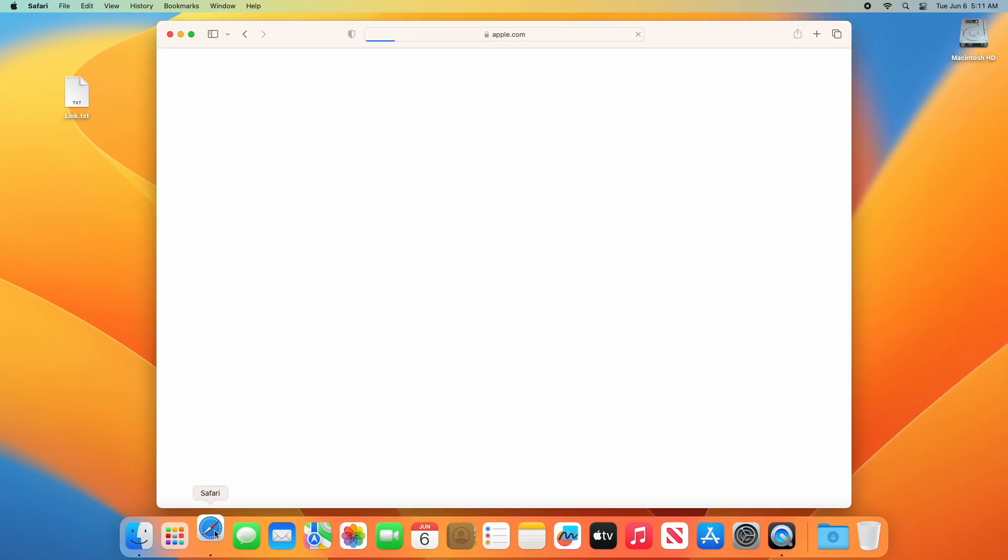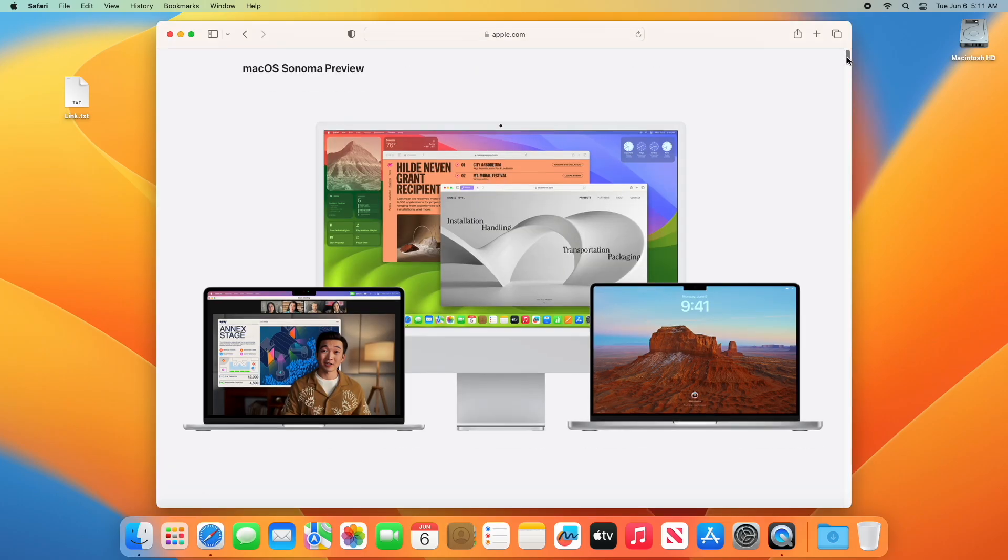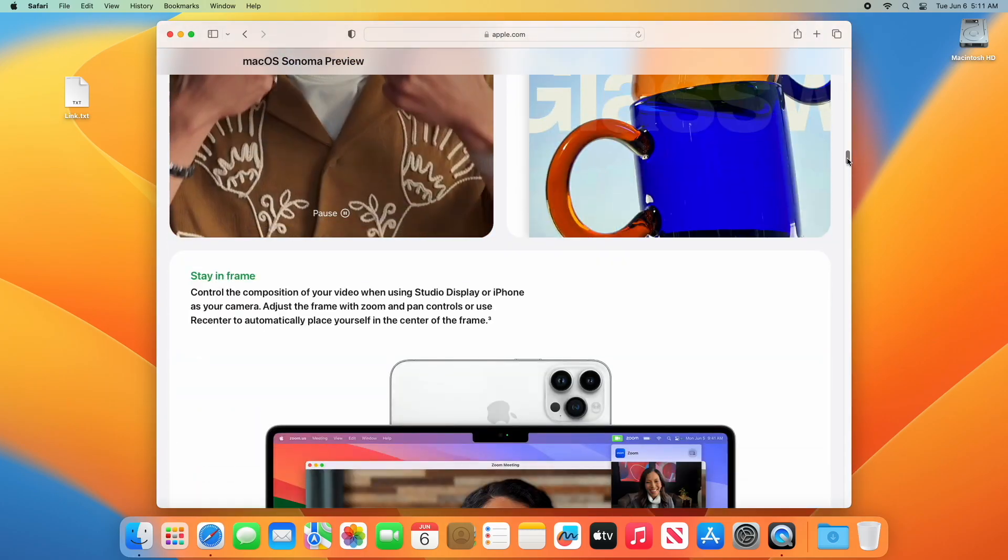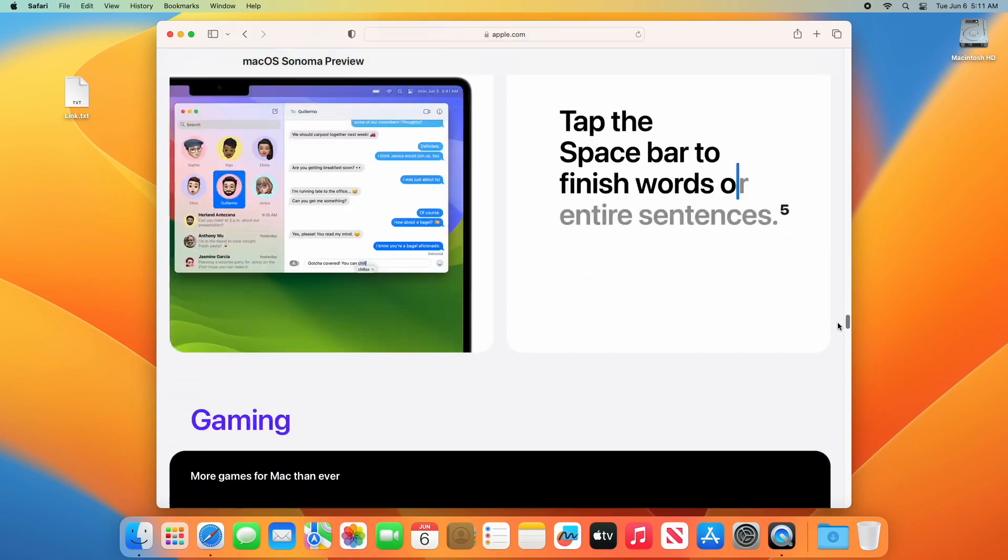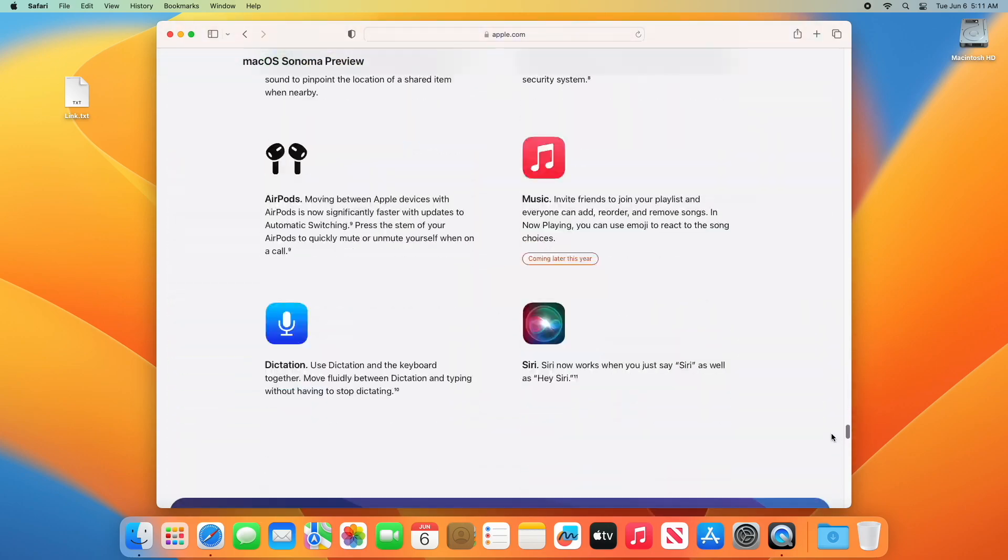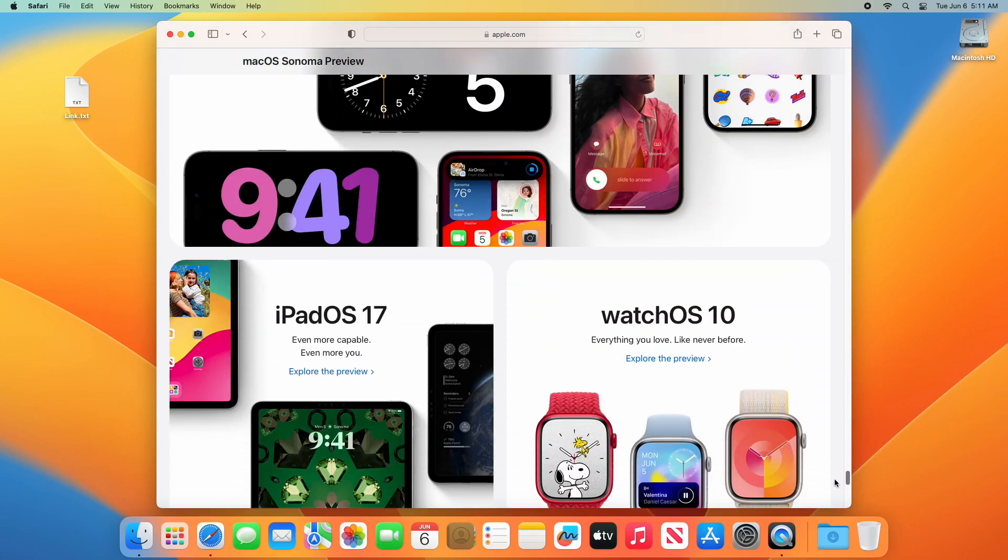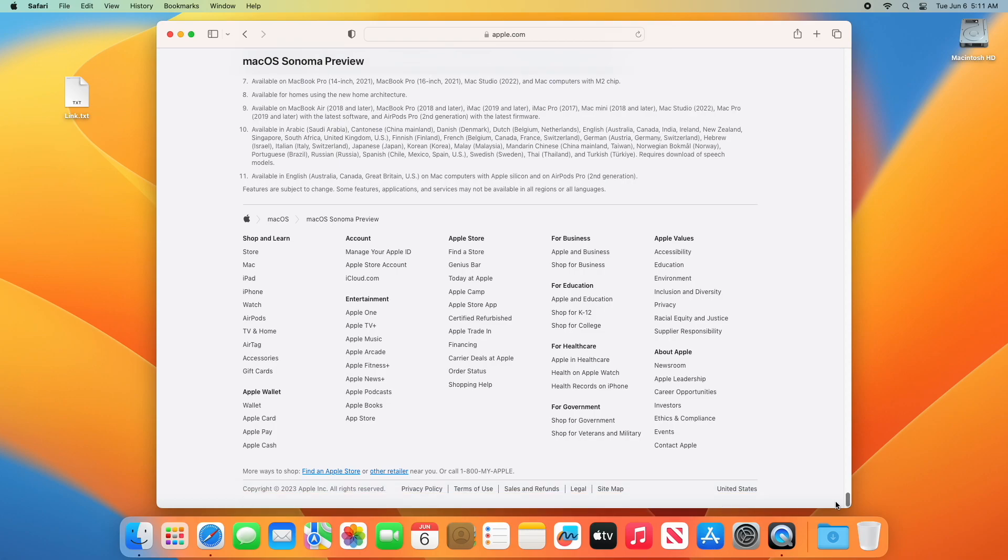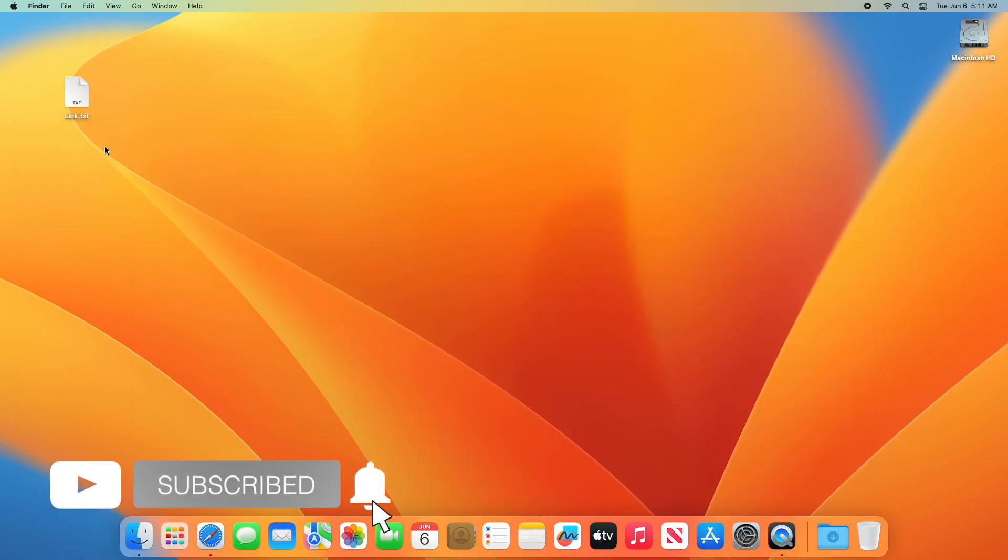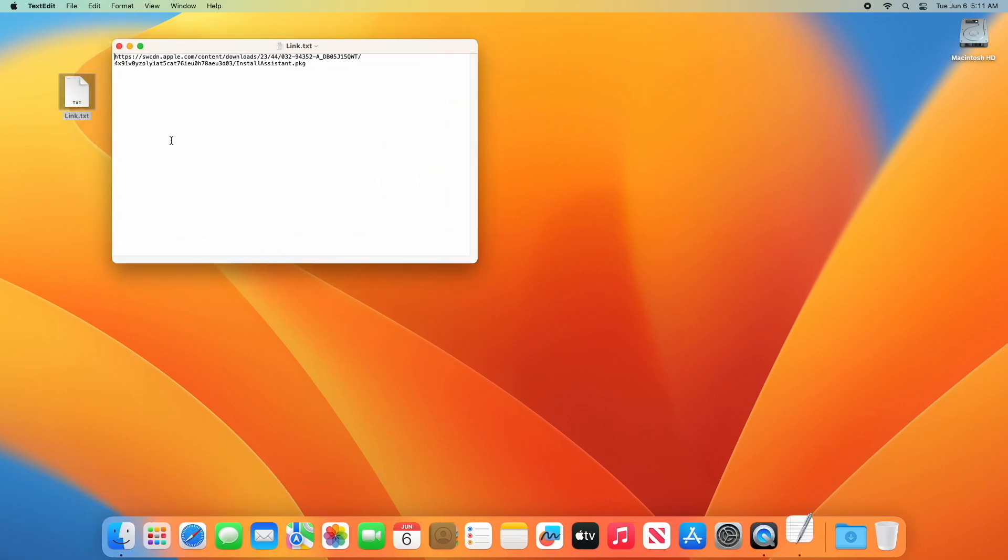Hey guys, welcome to Macintosh Weekly. Today at WWDC 2023, Apple announced its new macOS, which is macOS Sonoma. In this video, I'm going to show how to download macOS Sonoma installer without a developer account. If you're new to the channel, make sure to subscribe. Now let's begin.